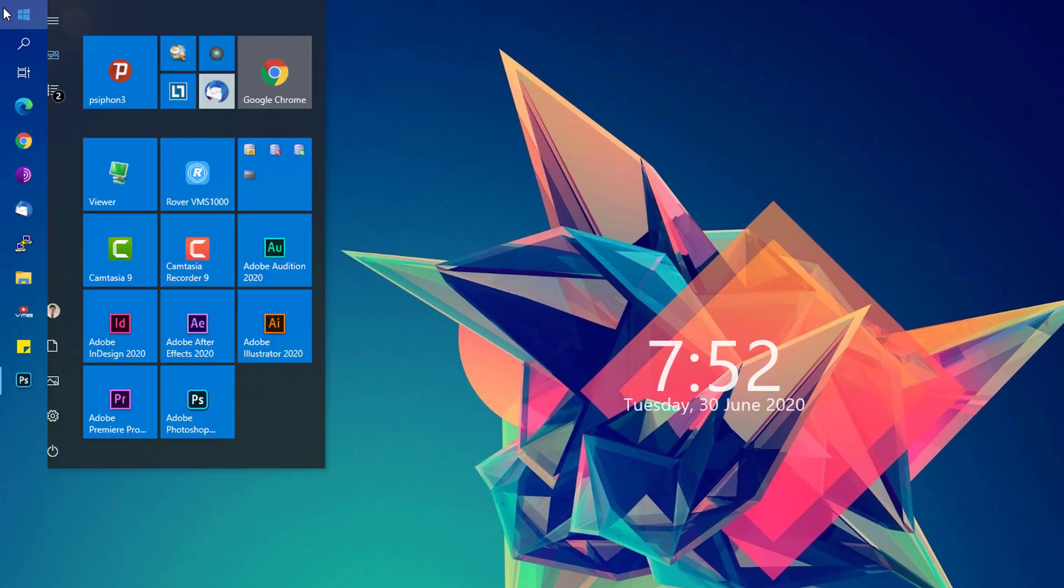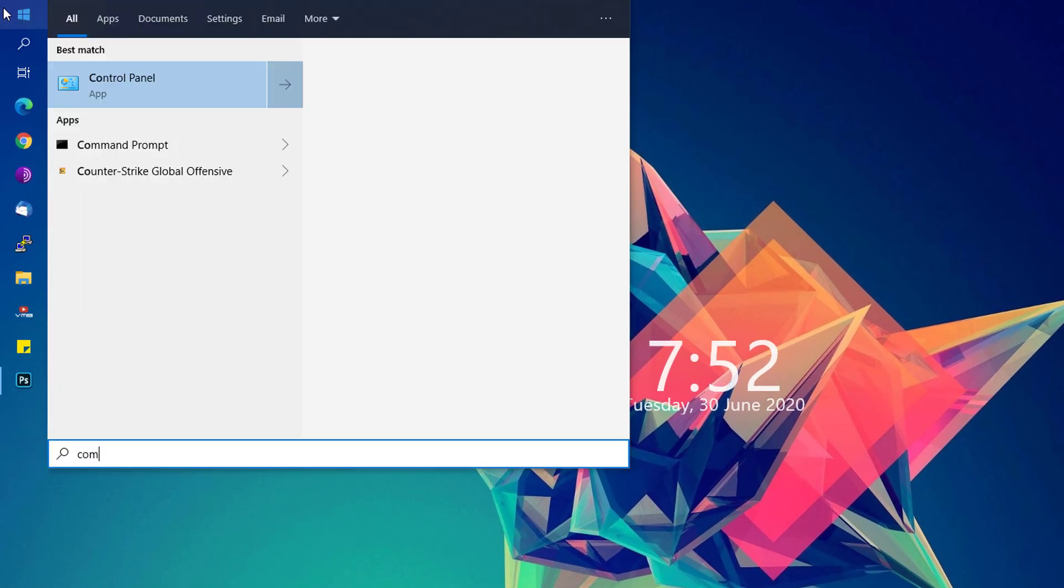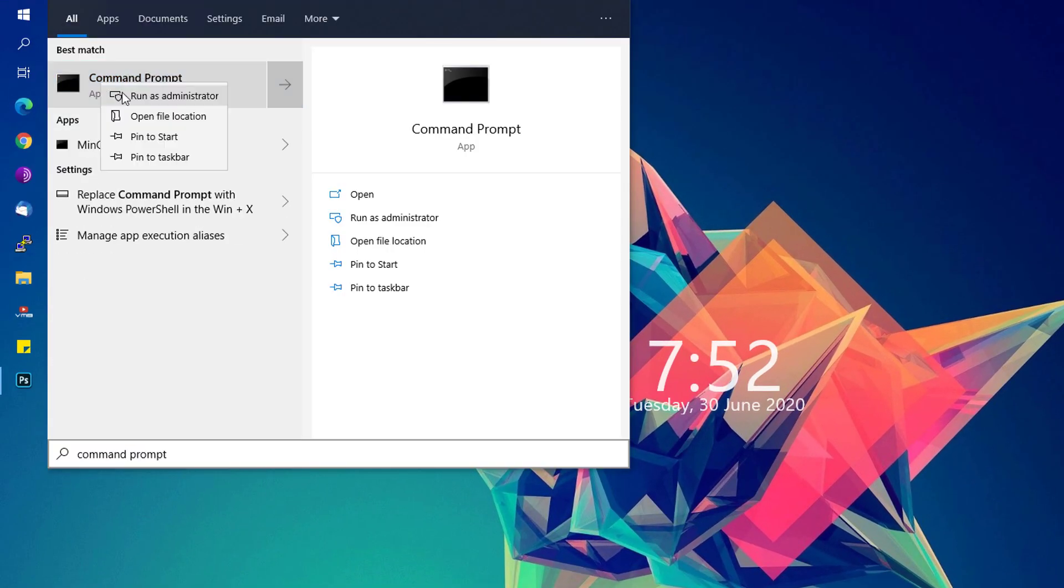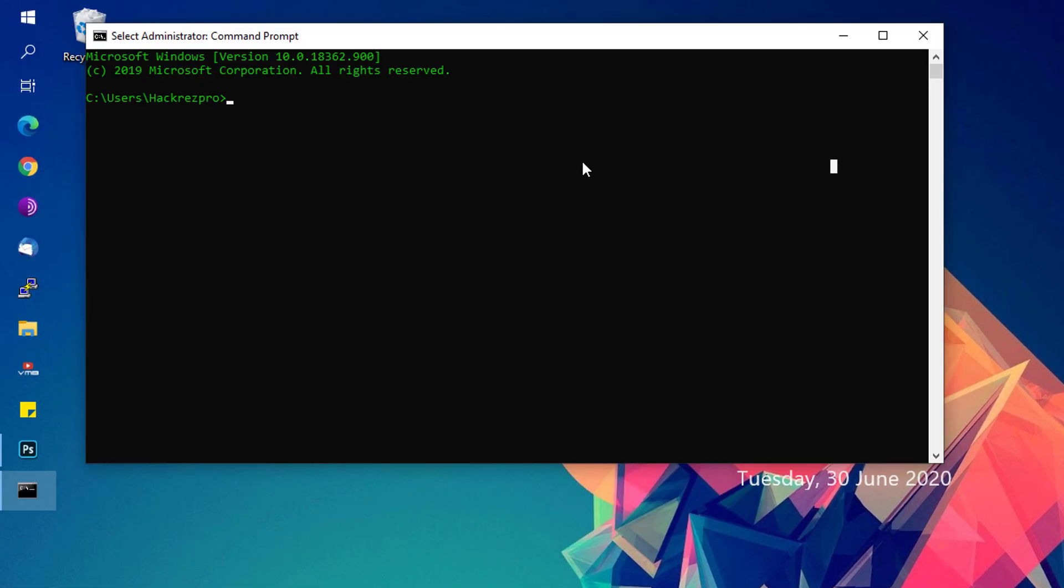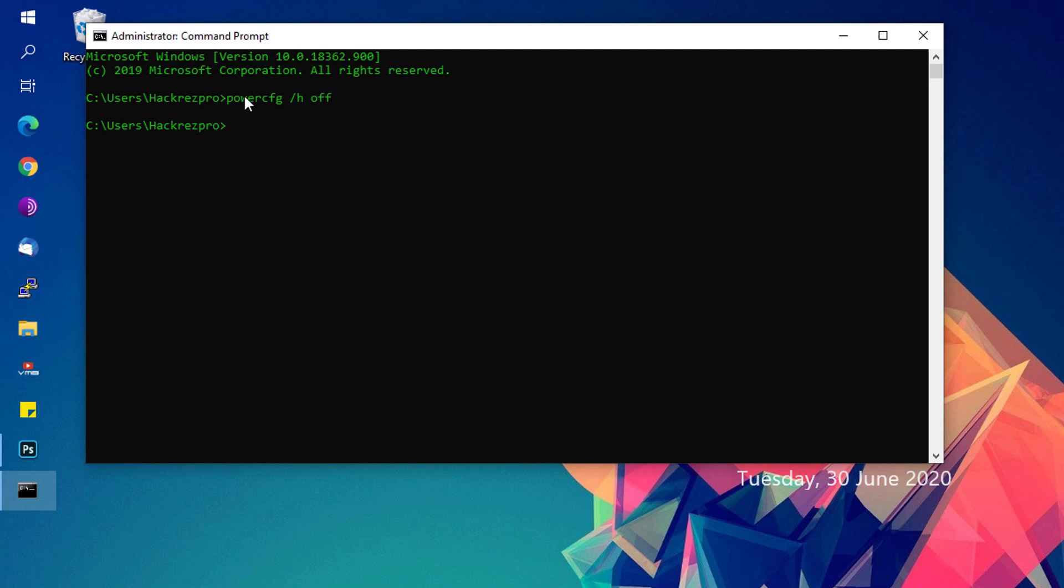Then go to the Start menu and type in Command Prompt. Right-click on Command Prompt and run it as administrator. It will show you this window. Type in it: powercfg space forward slash h space off, and hit Enter. Once you have set that command, it will disable the hibernate feature on your computer and see if that would fix your problem.